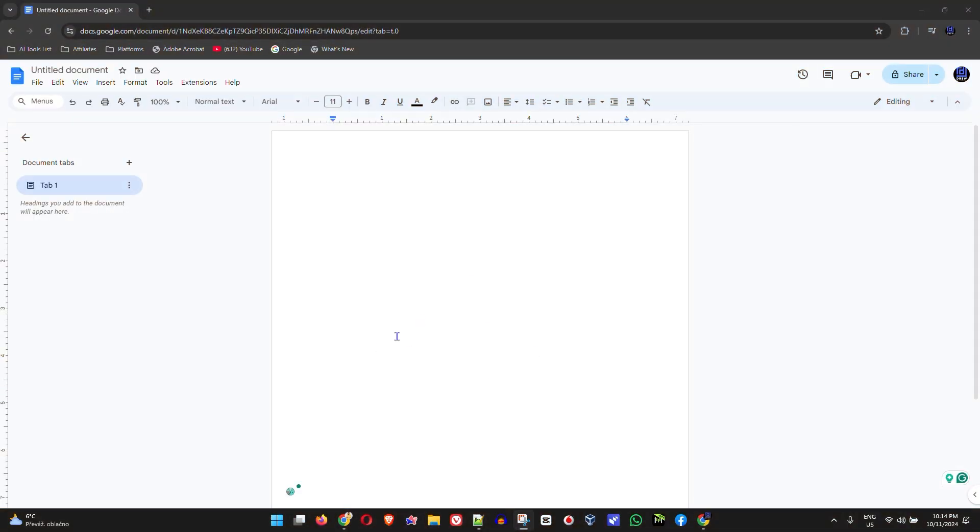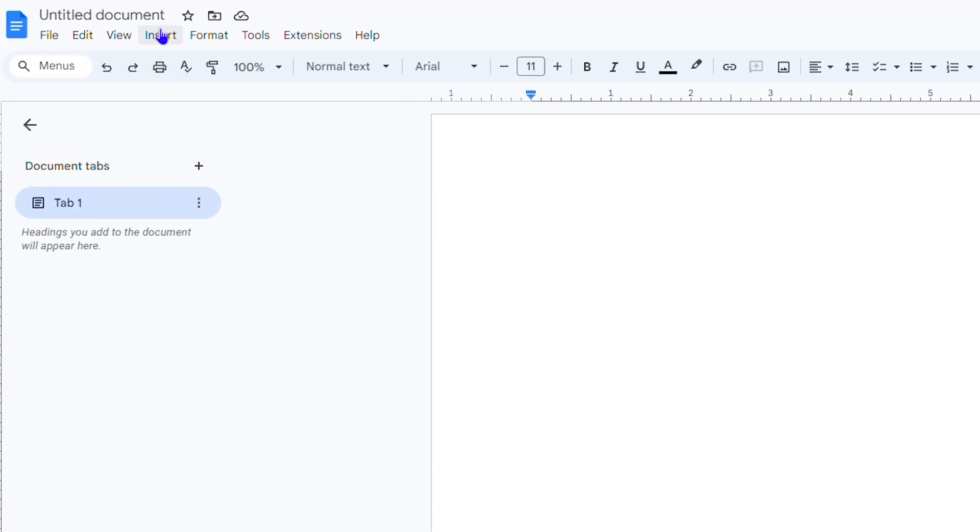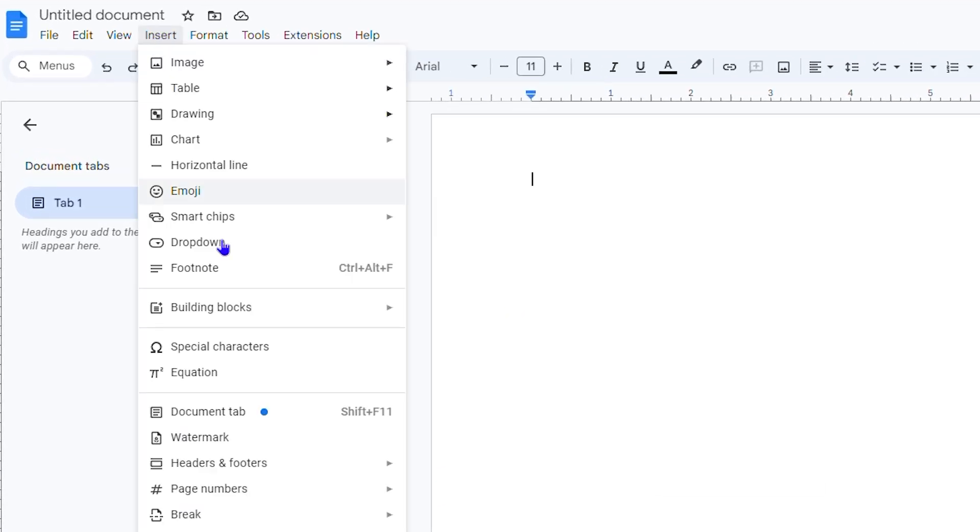Once you're inside the Google Doc, all you have to do is simply click Insert and then you have the option that says Watermark. I know the typical watermark is just to have like a text stamp